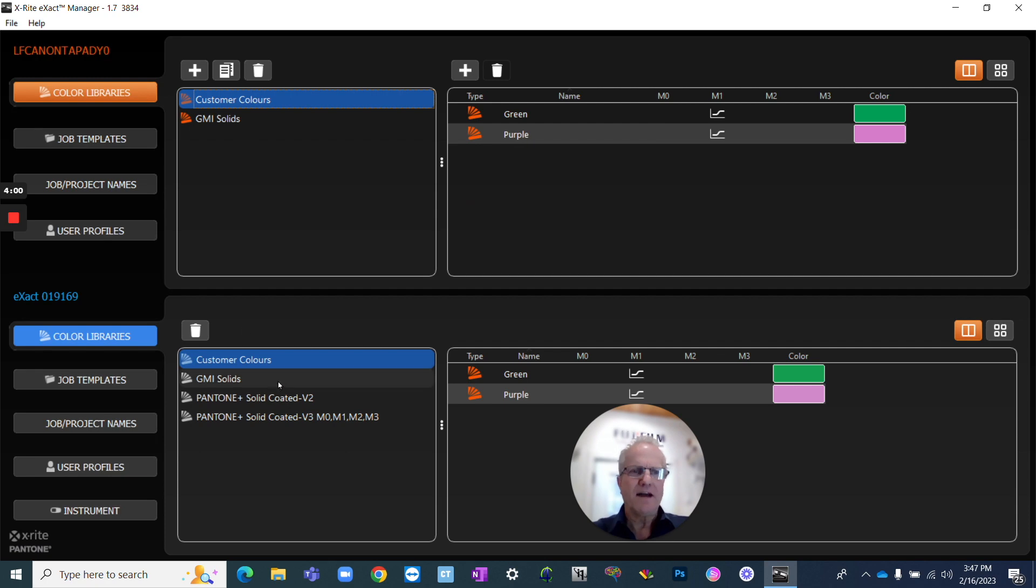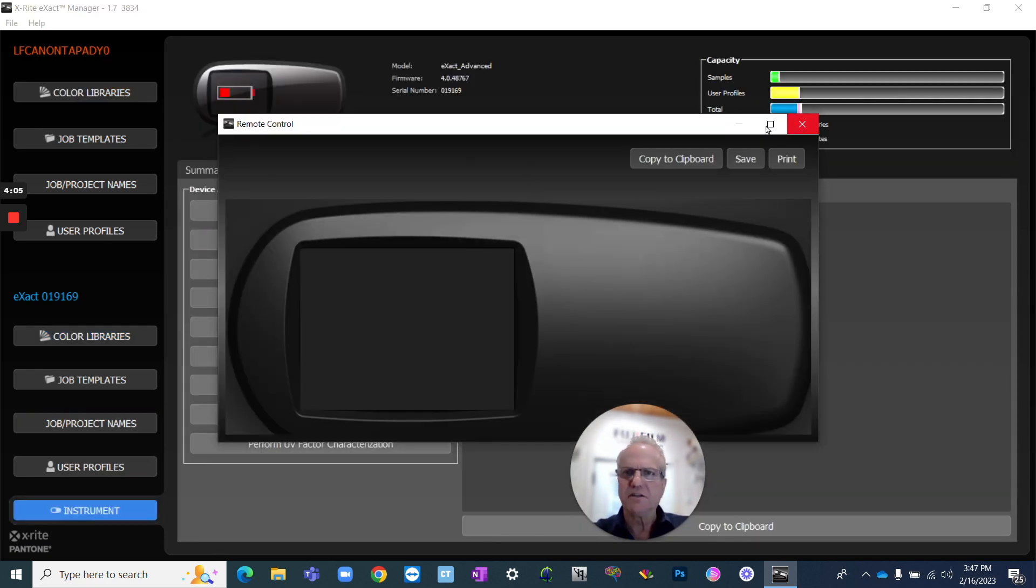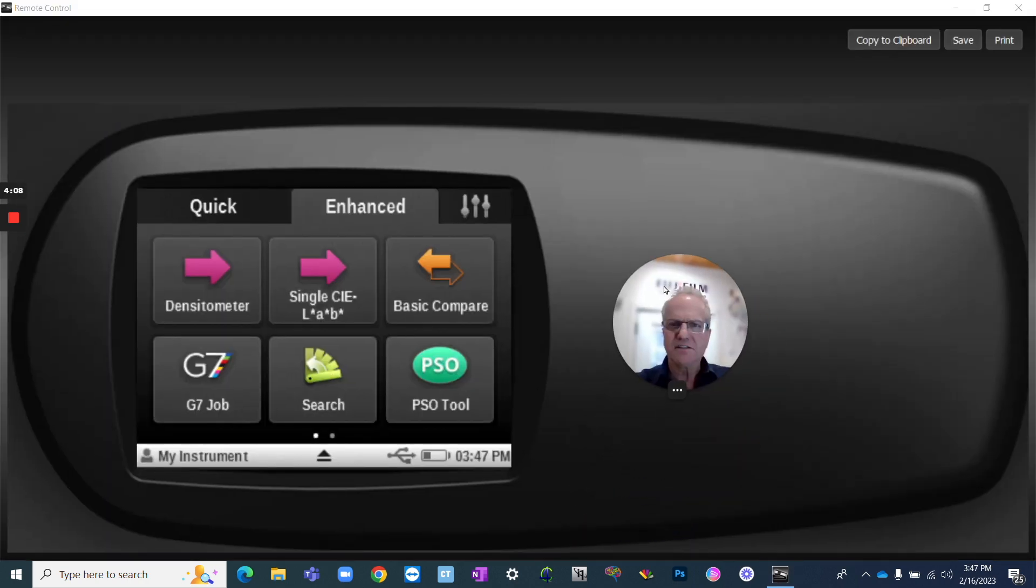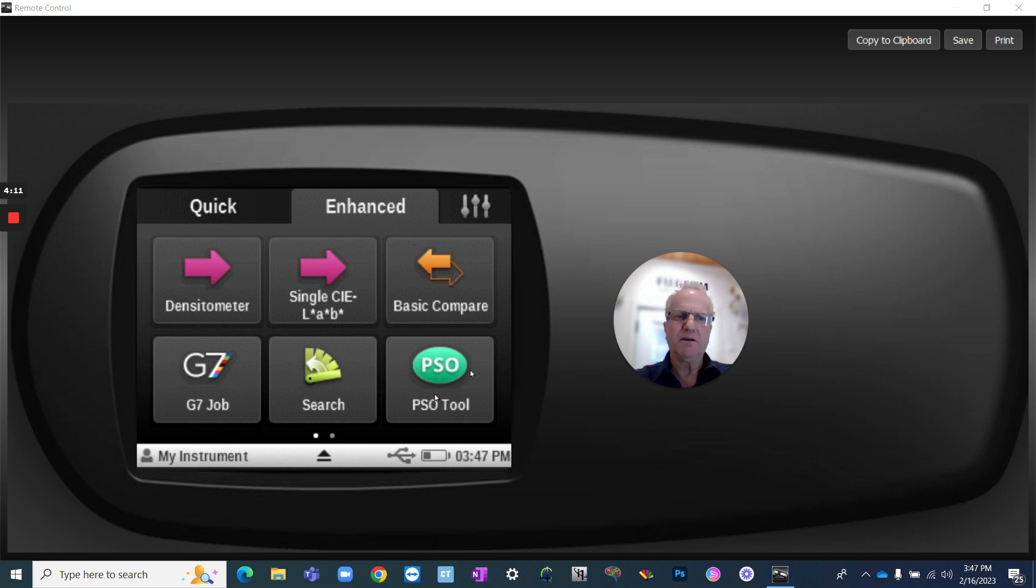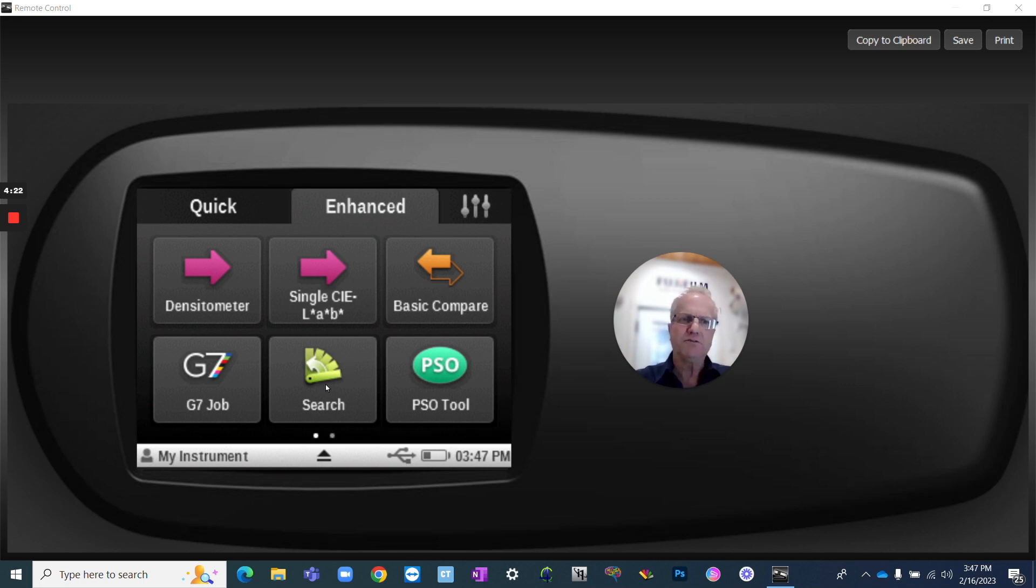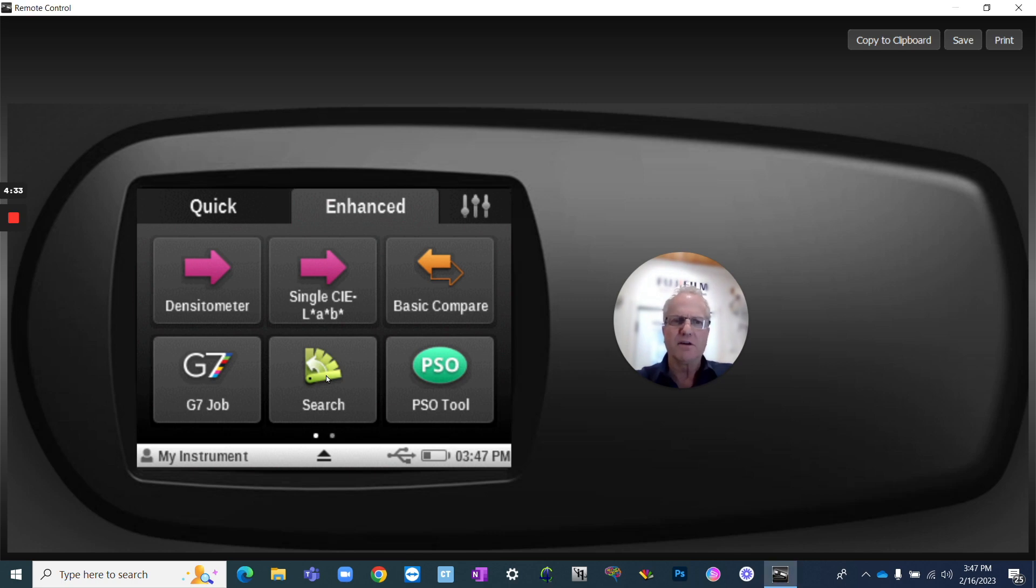So now we can utilize a tool on here called Remote Control so that you can see what I'm seeing when we're running the exact. Depending upon the configuration setup you have, you can do basic compare or search. Basic compare, you can load the green or load the purple, and it'll always keep that color as the target. If you use the search function, it will then search within that library to find the color that's closest to the one you're measuring. I find search is a little more user-friendly because you don't have to switch between the colors in your library if you have a few of them. So I click on the search button.